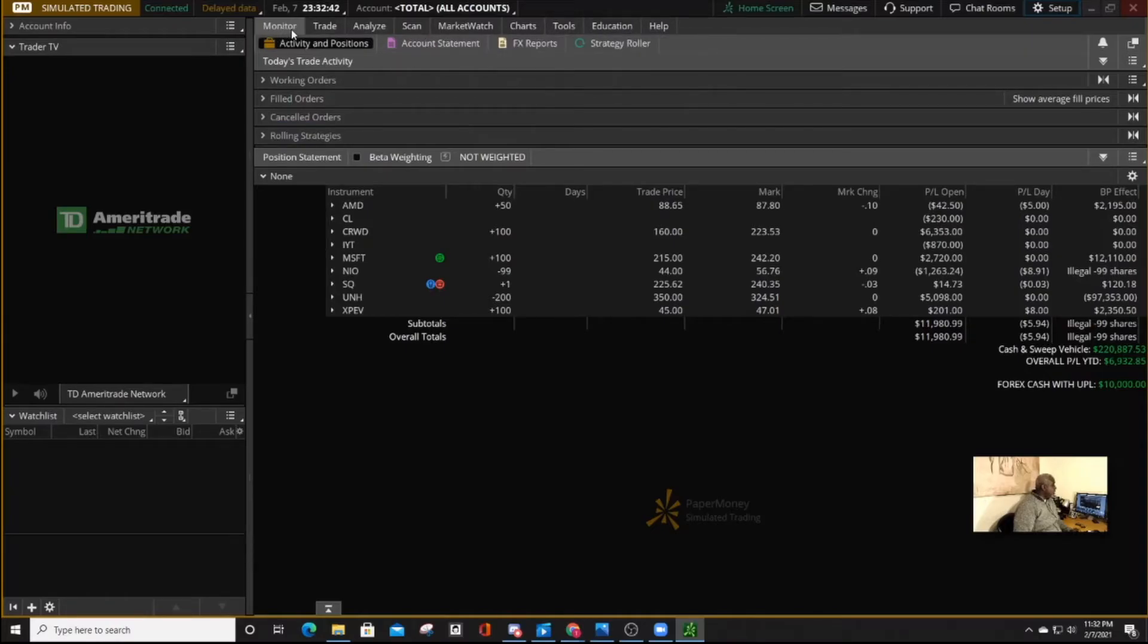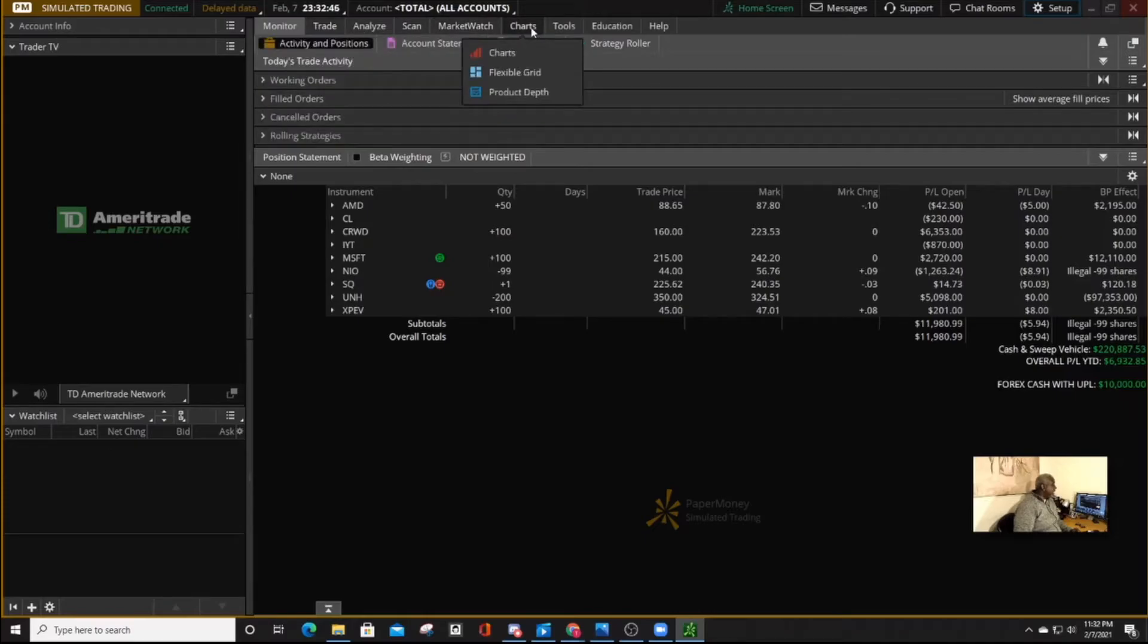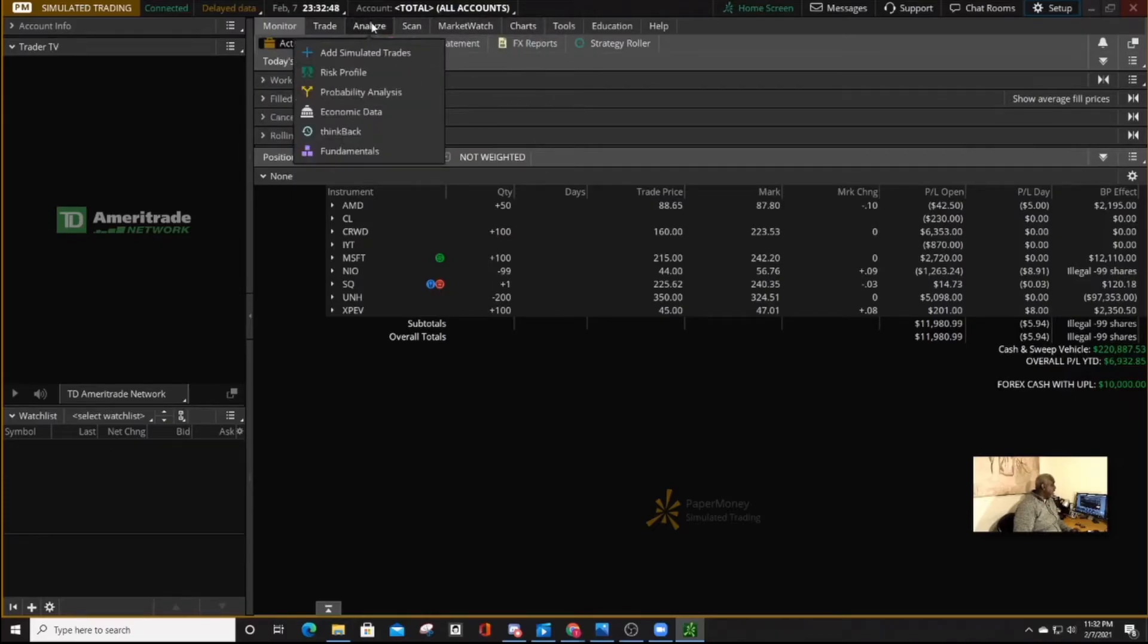Now, the main ones that we are going to use are the monitor and trade and also the charts and also the analyze if you're doing options.